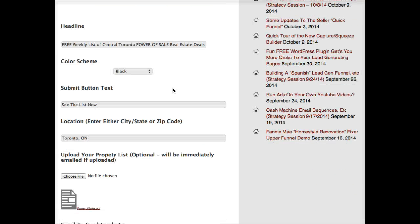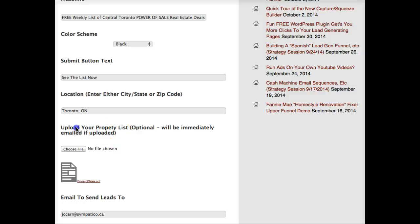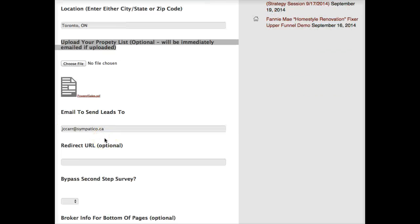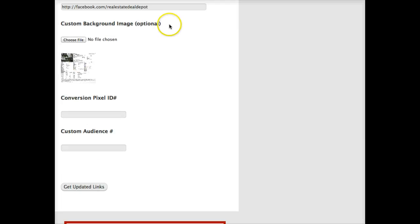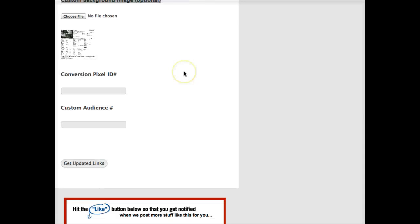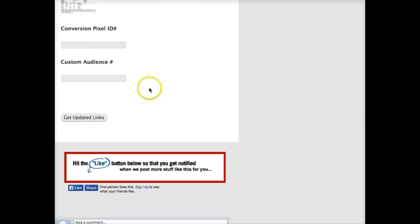You'll see there's a new field that says 'upload your property list.' What you can do is go into your MLS and generate a really cool property list in PDF format or doc format, whatever format you need, and then upload it here as you build your capture page. Once all the other fields are filled out, in this case we're going to upload a custom image of one of the properties.